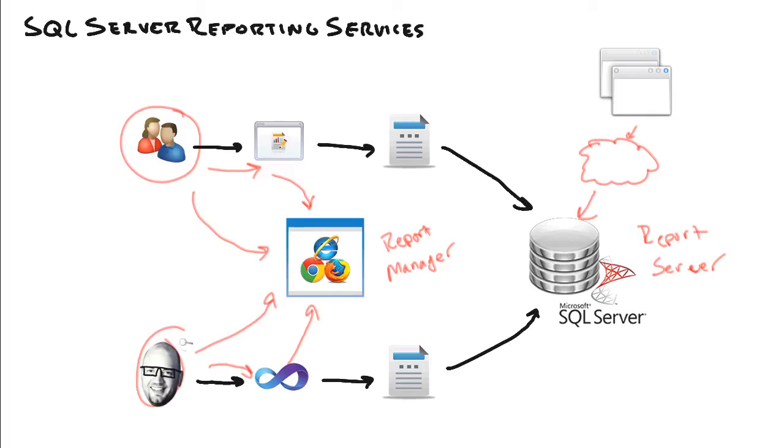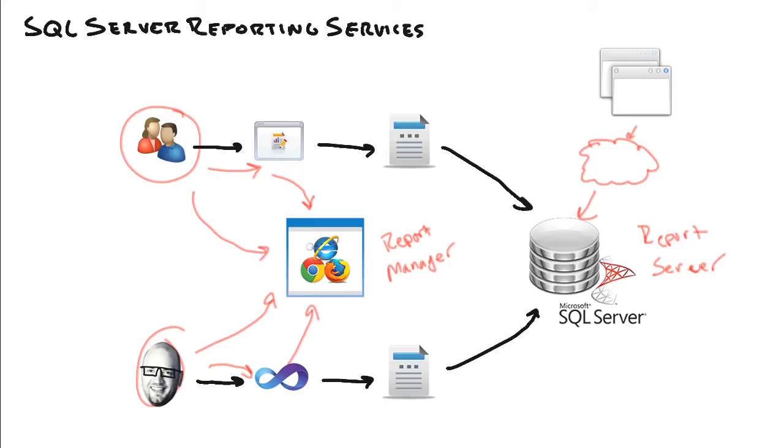This is where DBAs and developers will be doing their management and applying security and deploying their reports to. And again, as I mentioned, this is also where users, power users and regular users, if we give them access to, will launch that report builder that they can then create their own reports.